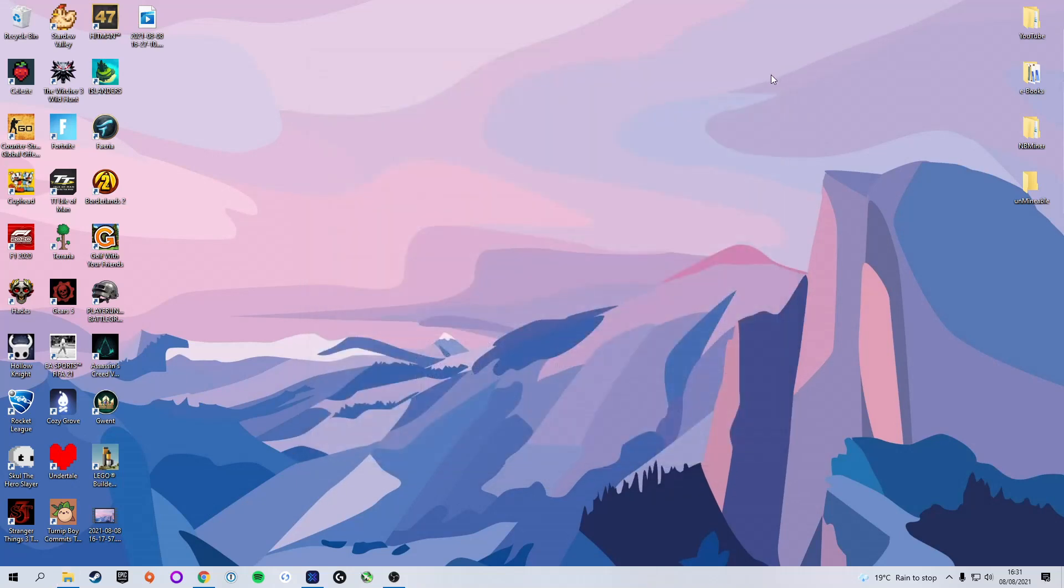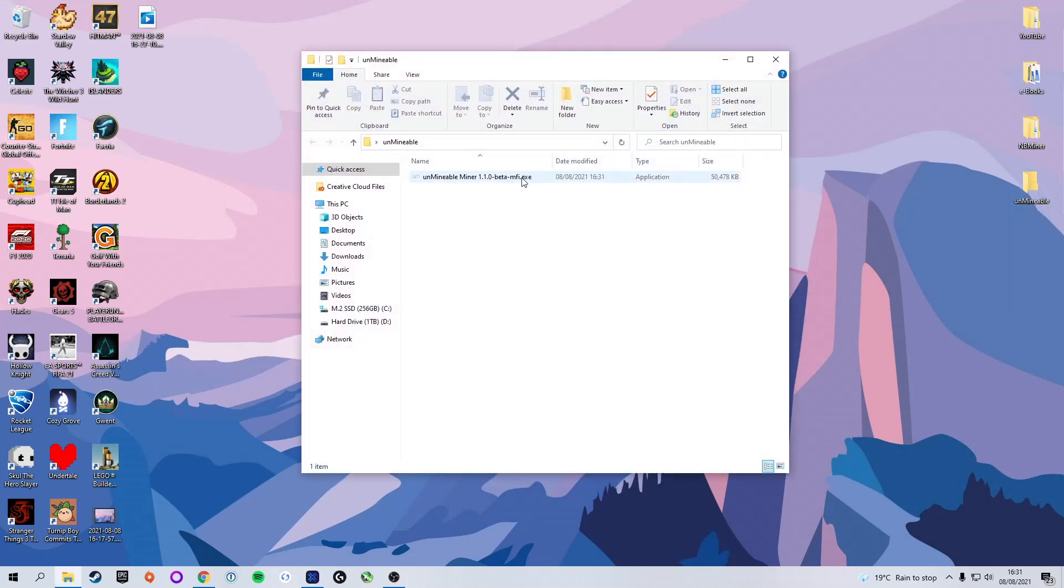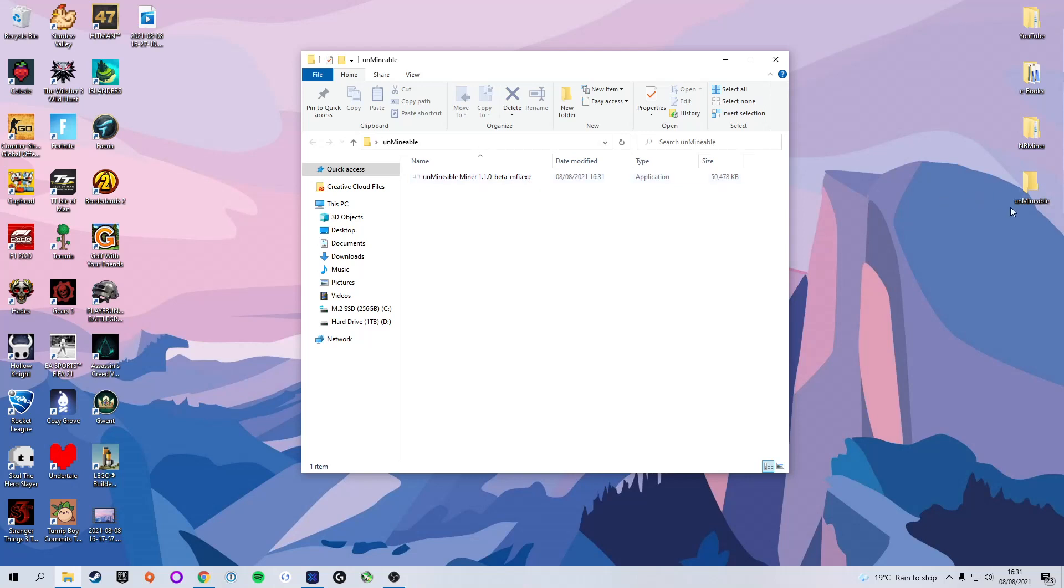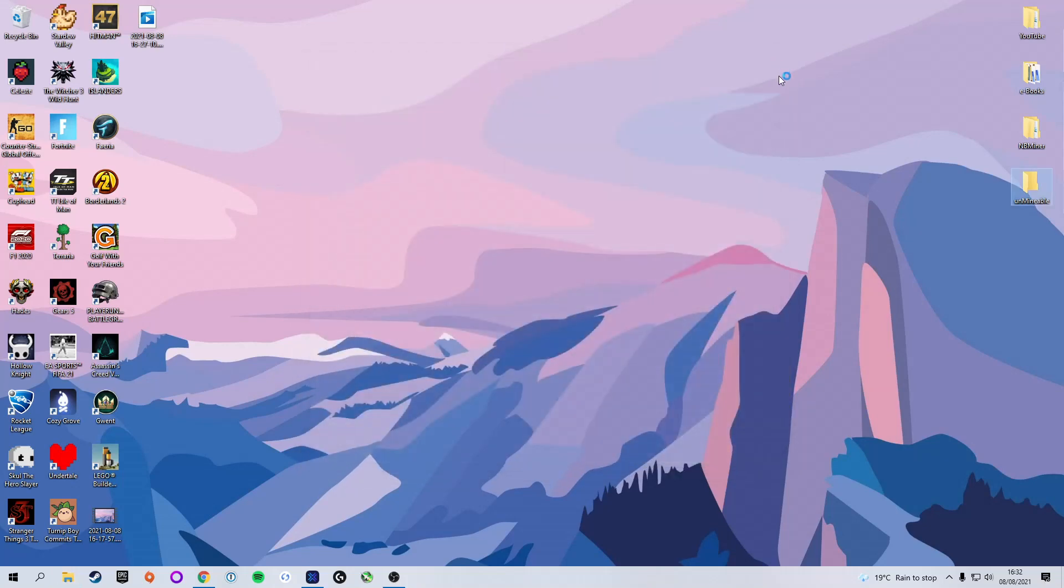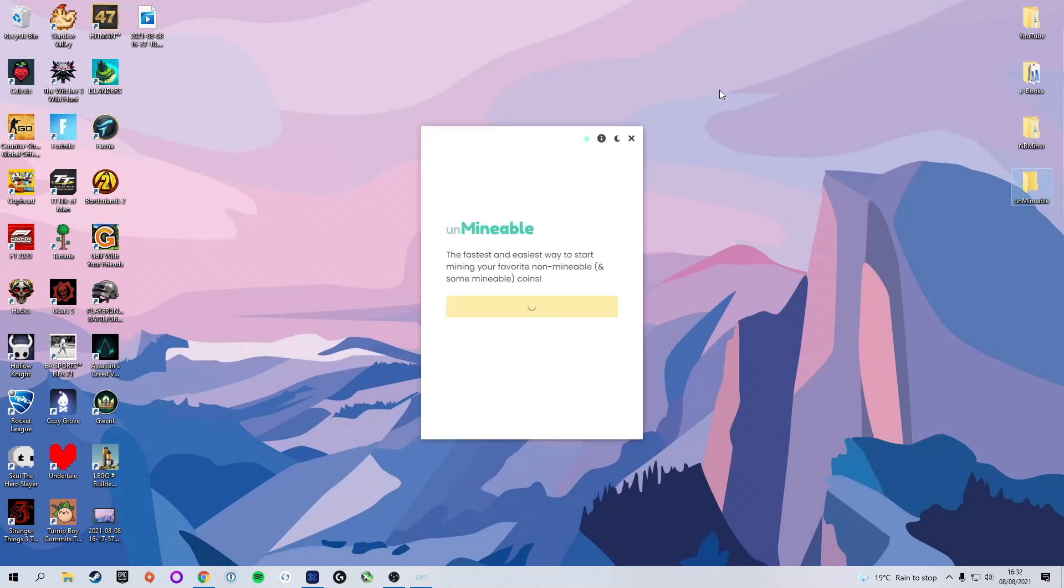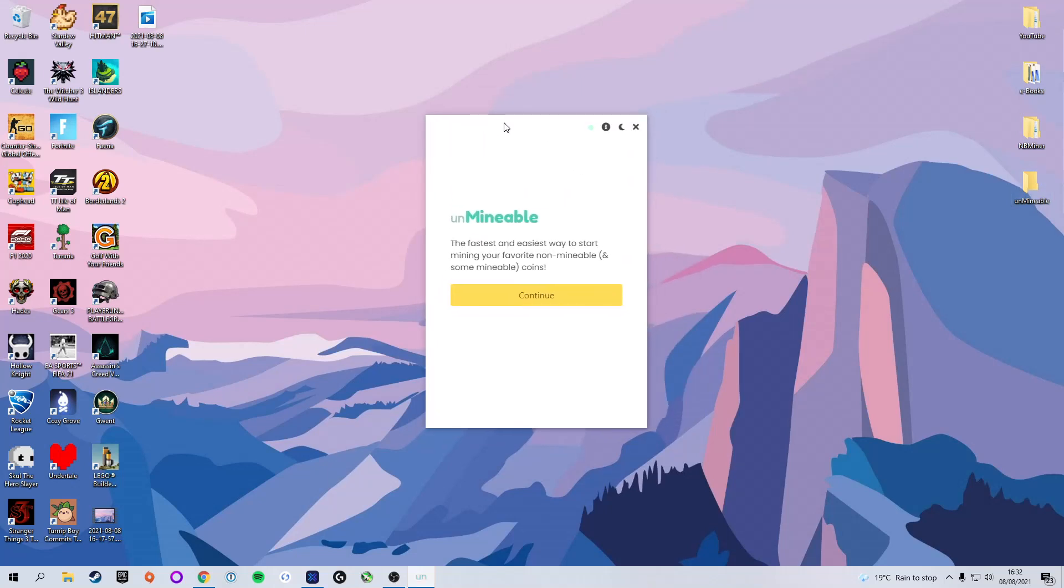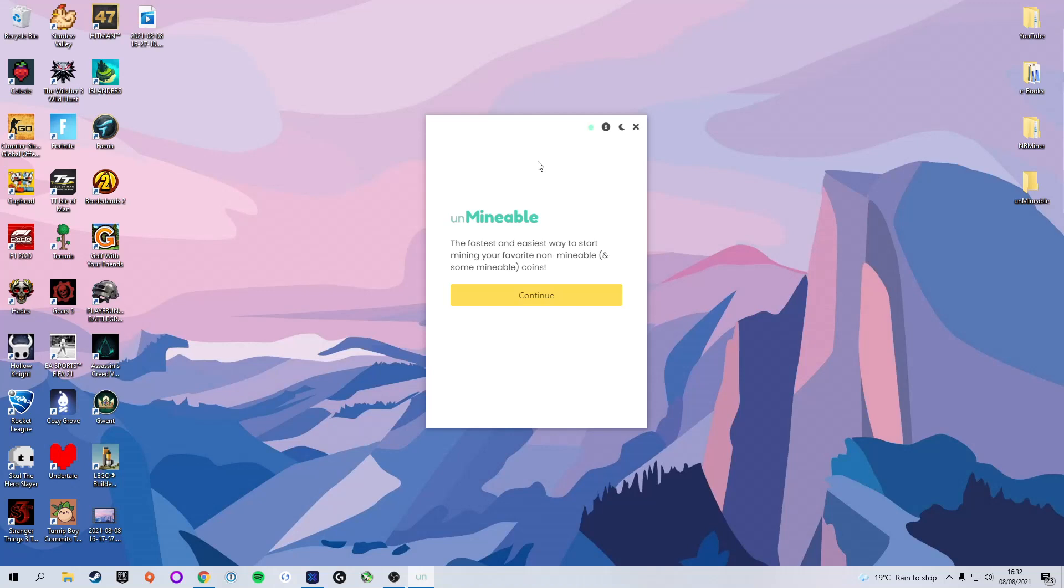Now you will see that we actually have an extension file or an application inside our Unmineable folder. That is the mining software. We are going to, without further ado, double-click that file in order to run our mining application. After a few seconds, you will see that Unmineable will launch in its own window. Unmineable, the fastest and easiest way to start mining your favorite non-mineable and some mineable coins.